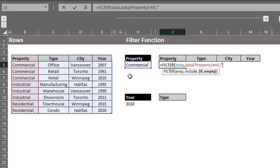If empty, return no results. Use quotation marks for text. Close the bracket.